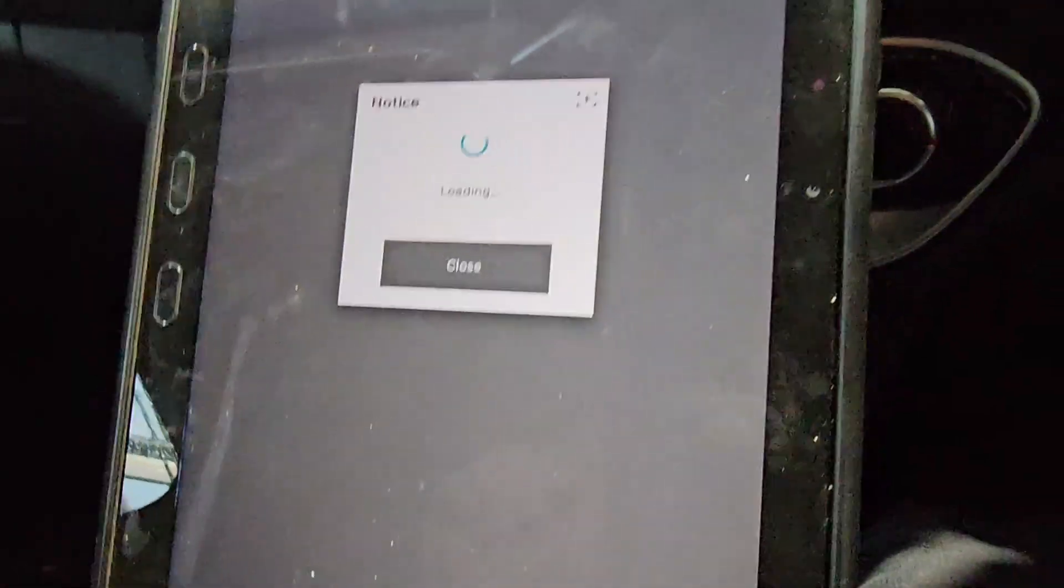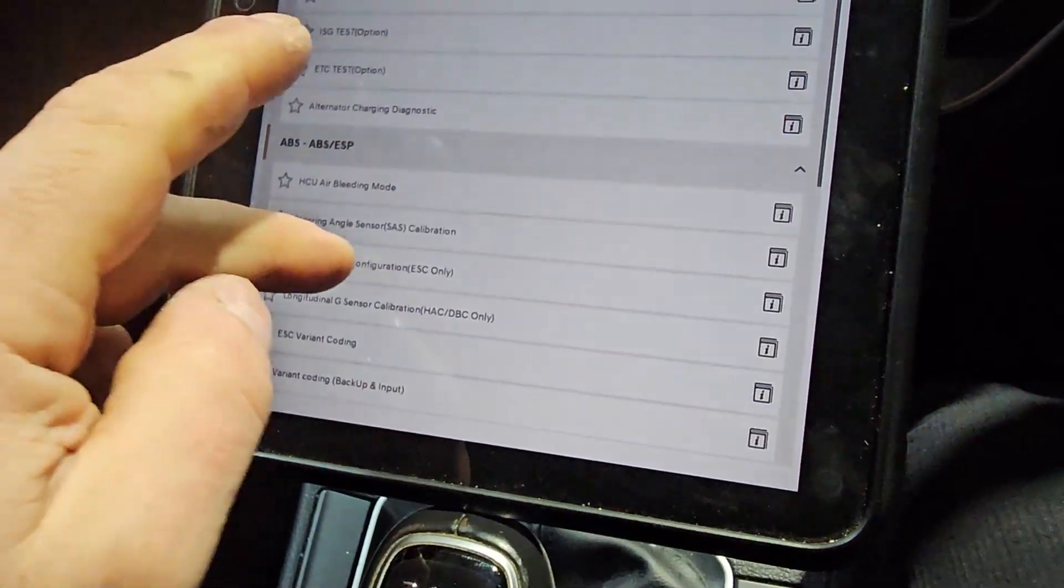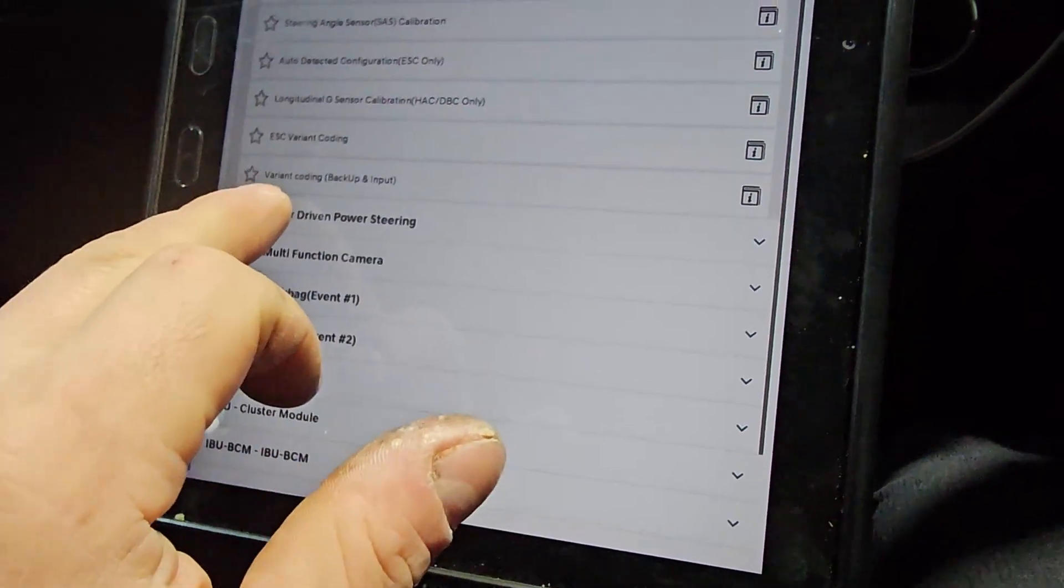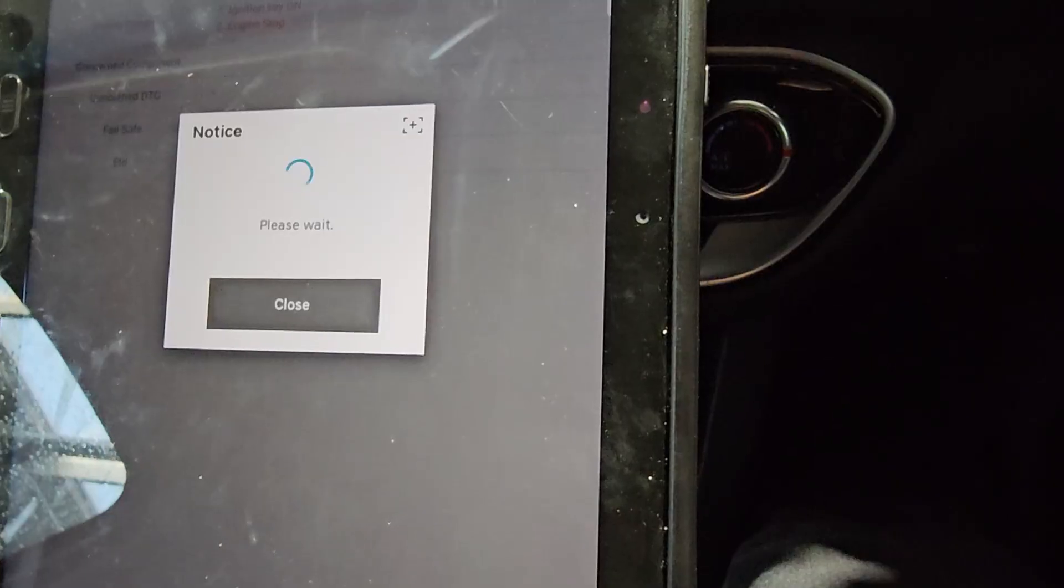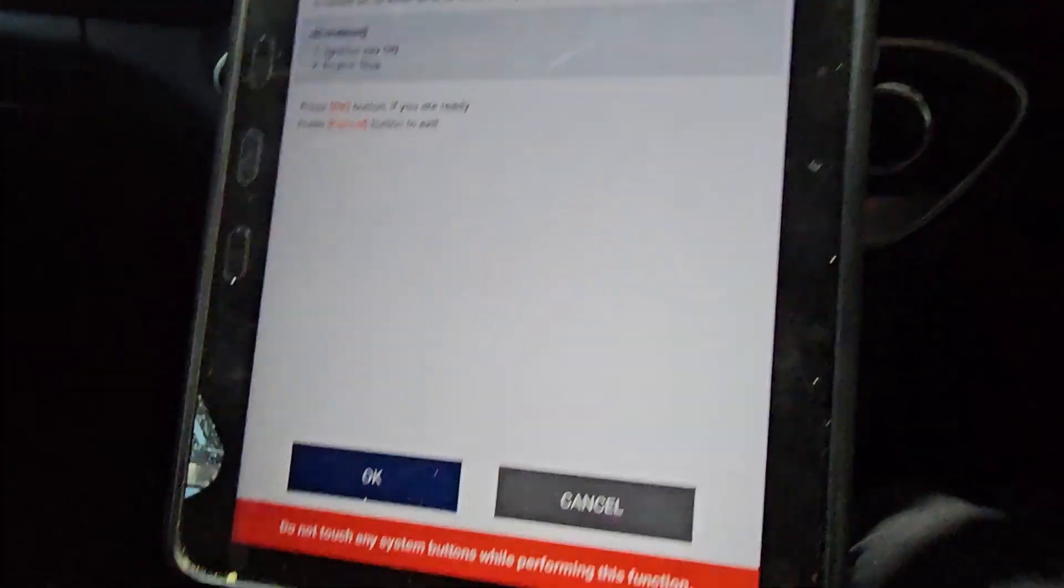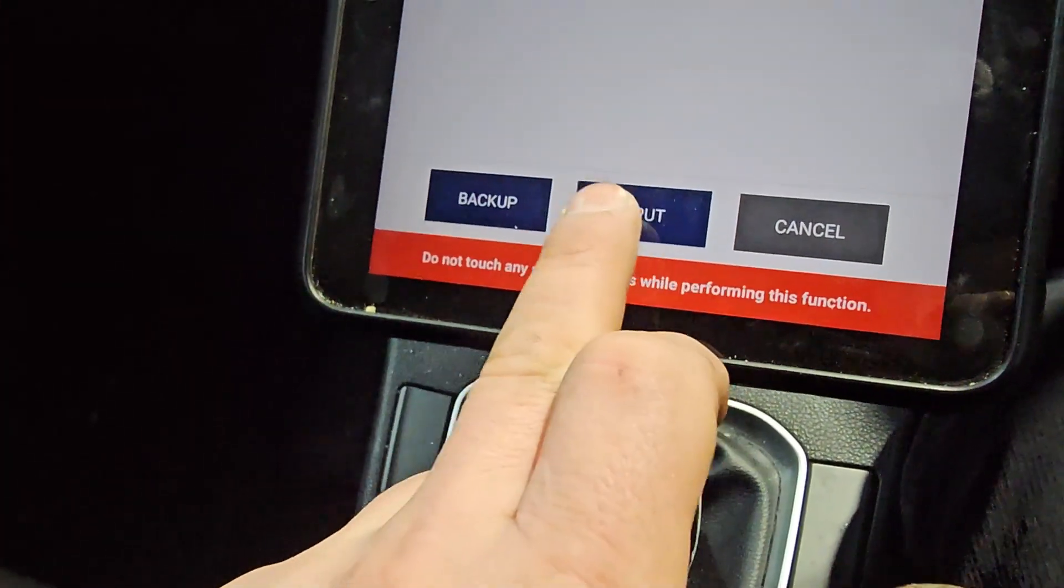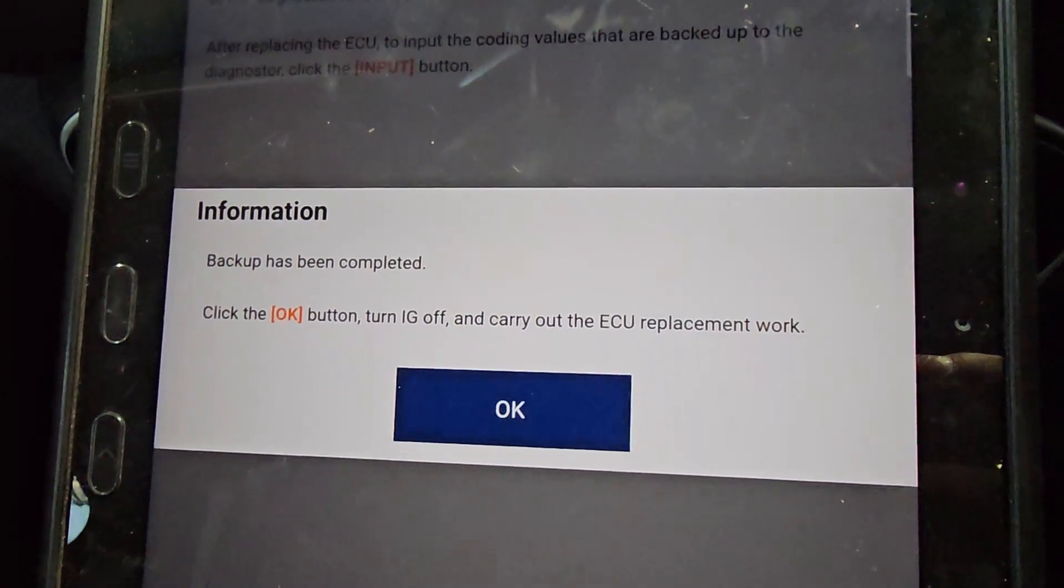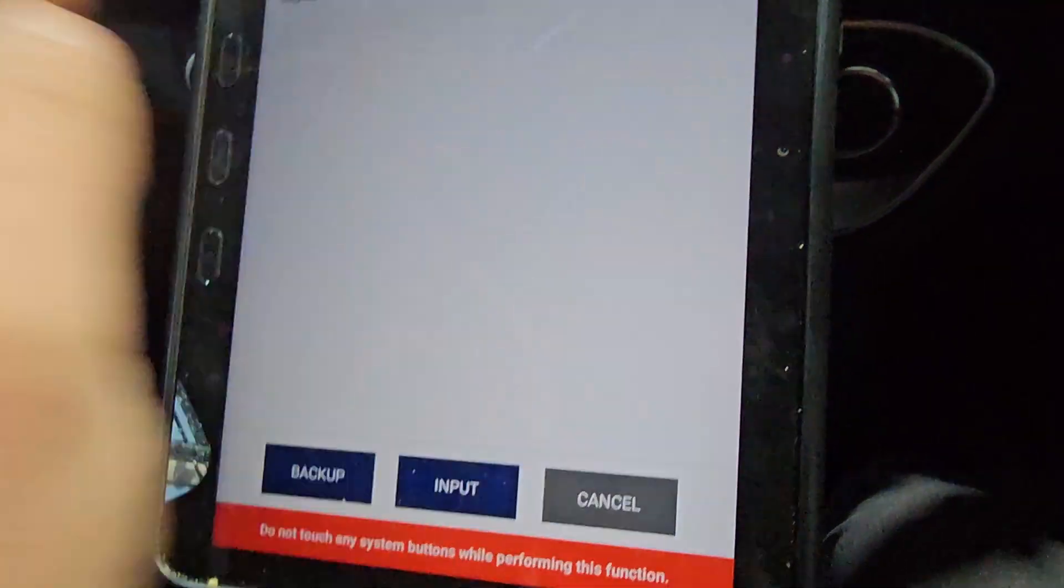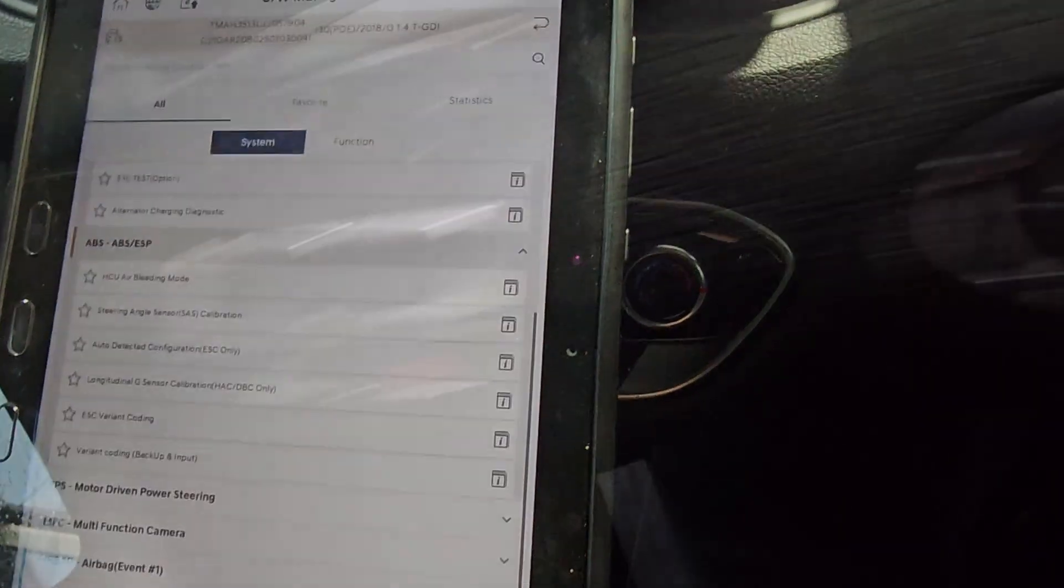And the most important thing you need to do before taking off the old one, you have to go, if you can communicate with it obviously, but in our case we can, we need to go into software management and we need to download the configuration from it. So the way you do it: go to ABS, you can do it with any diagnostic machine that has this obviously, and just go to variant coding there, backup and input. So we're going to do a backup for now because we've got the old one still on the car. There you go, so this is just to tell you what is this for. Click OK. And then you go here backup or input, so we're gonna do a backup. And then it says backup has been completed, click the OK button, then ignition off and carry out the ECU replacement work. So I'm going to click OK, we're going to turn off the ignition and replace the unit.